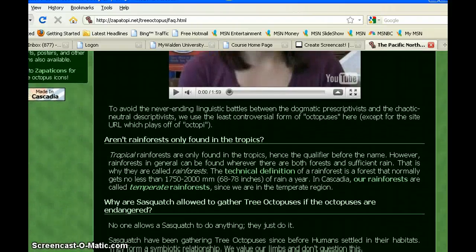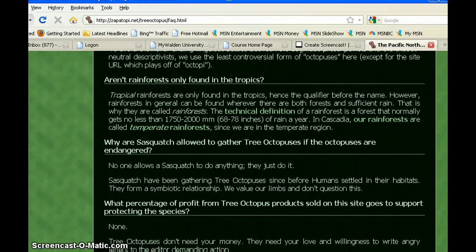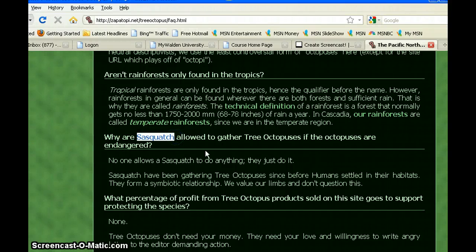As I scroll down even farther I all of a sudden see the word Sasquatch. I know from living in the Pacific Northwest my entire life that the Sasquatch is folklore, much like the Loch Ness monster. So now I'm really skeptical of this website.